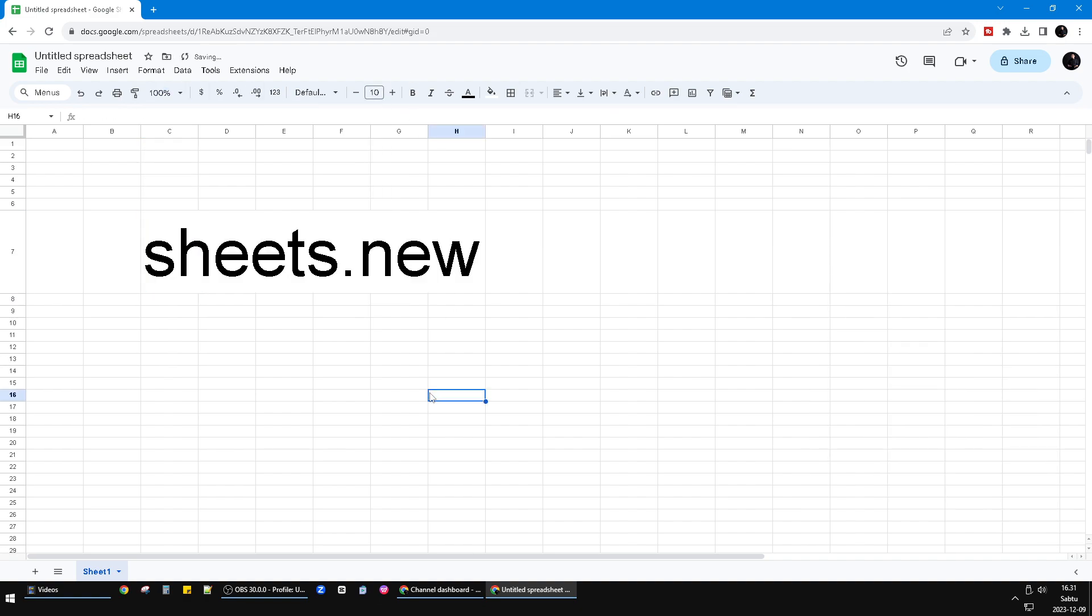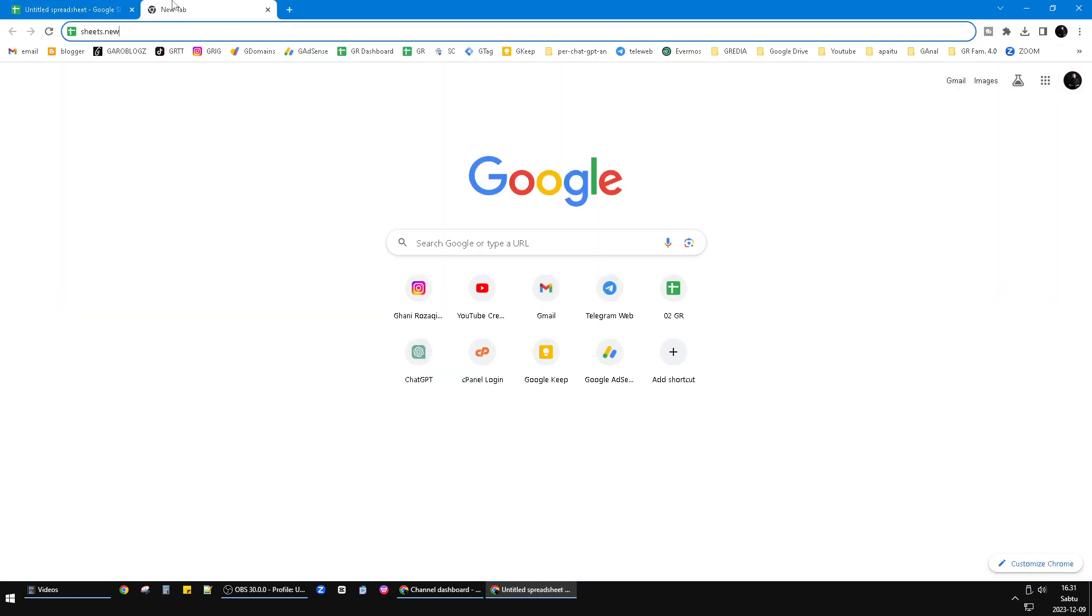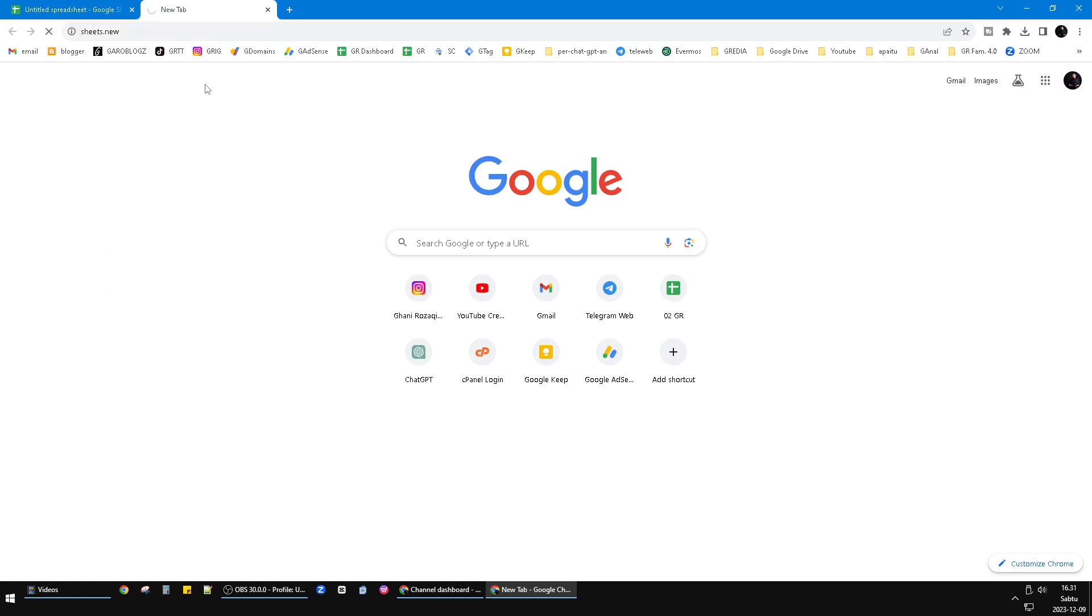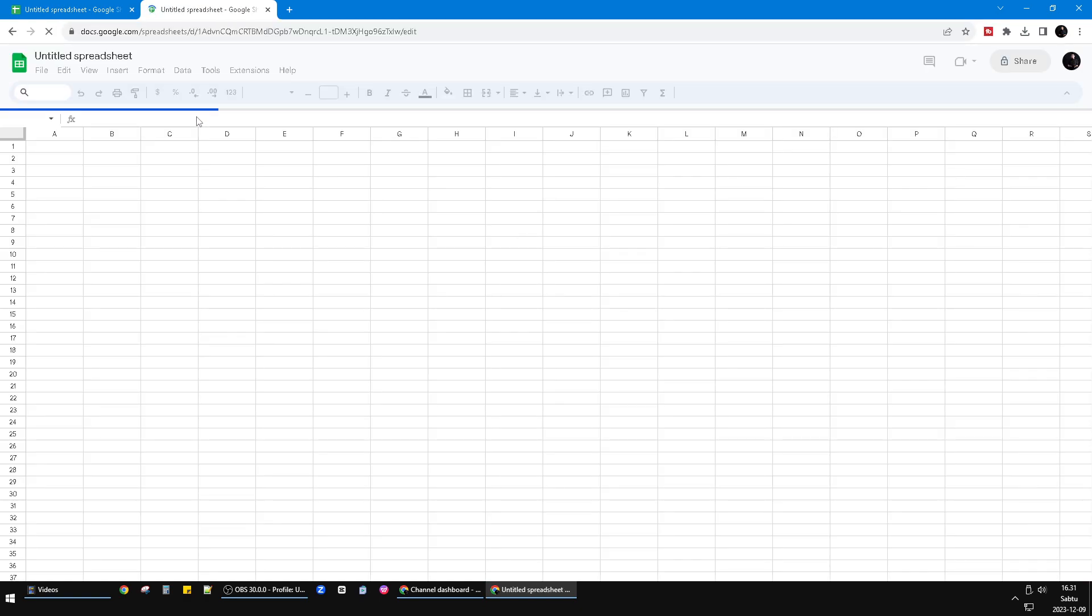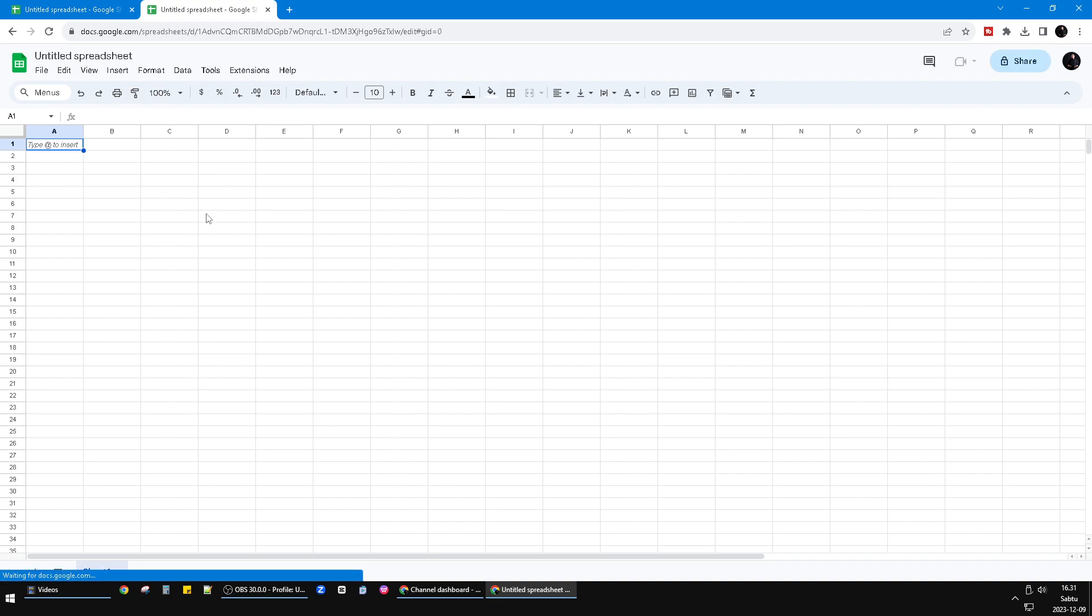Then you will see the new Google Sheet open. I will try it one more time for you. I copy this one and then go to the URL. See, this is the new sheet.